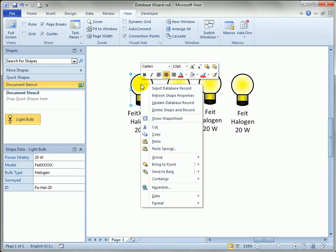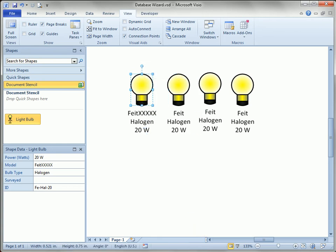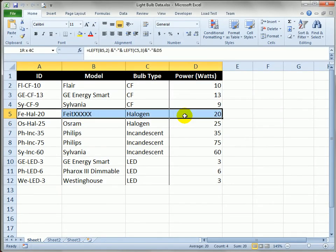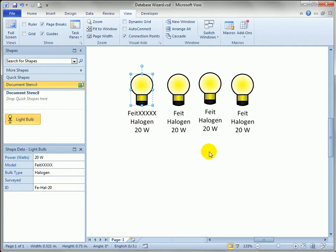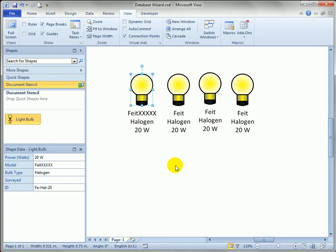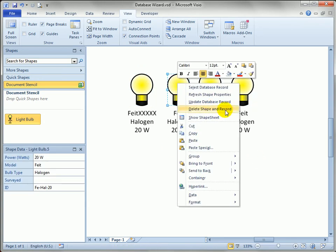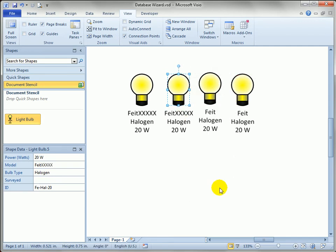When I push the change back to the database record, now Excel is synced up with this particular shape but these three shapes are still out of sync. So I can right click on each one and say refresh shape properties, which means go to the database and get the new data.